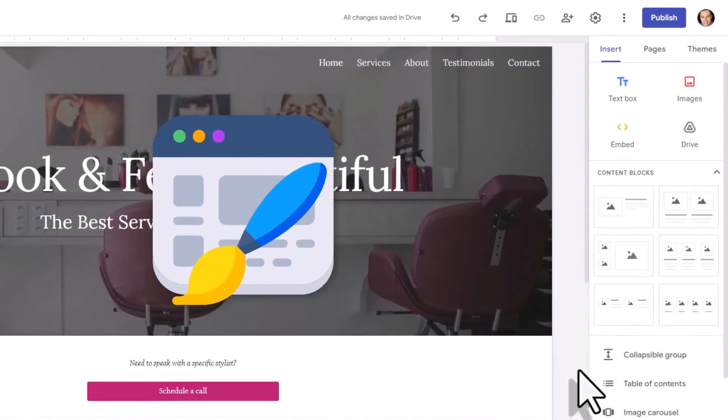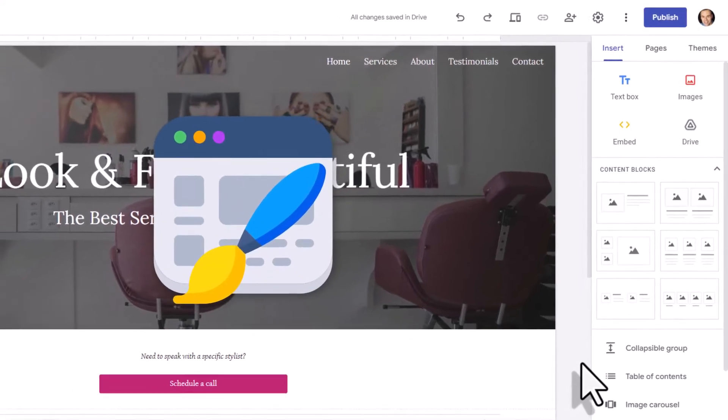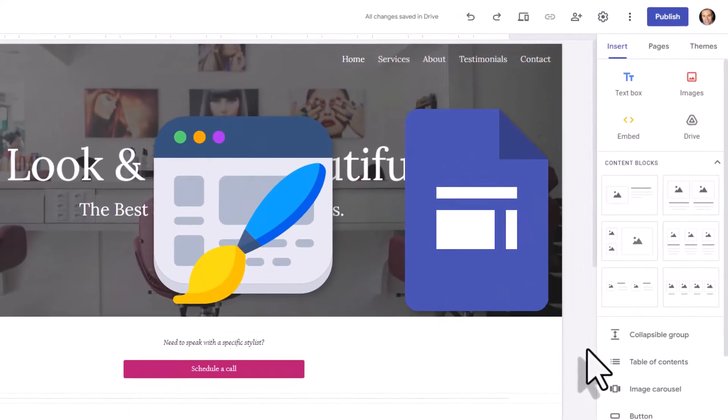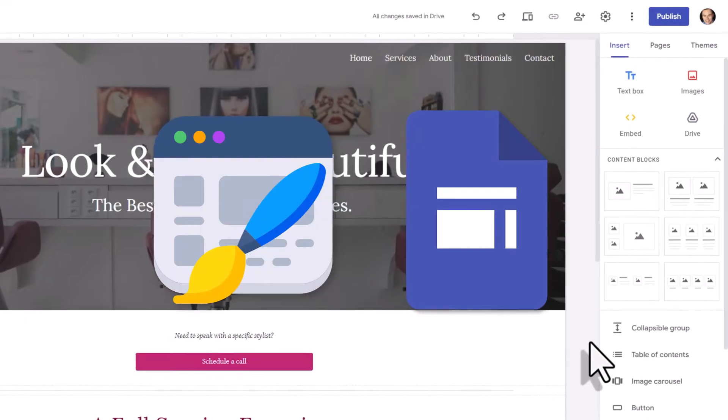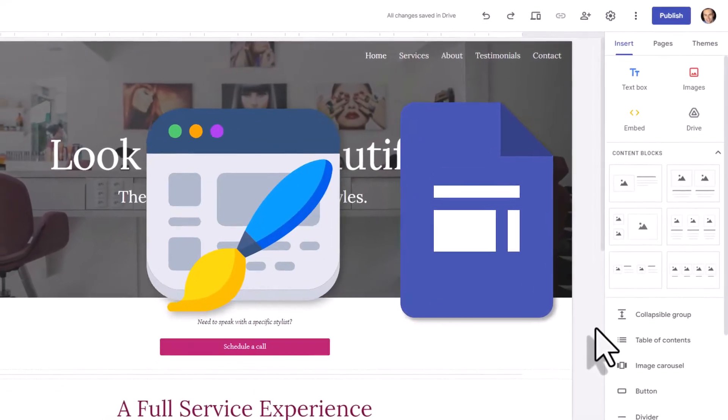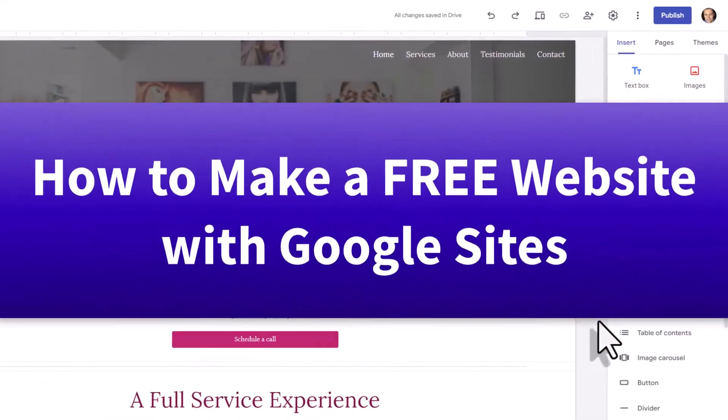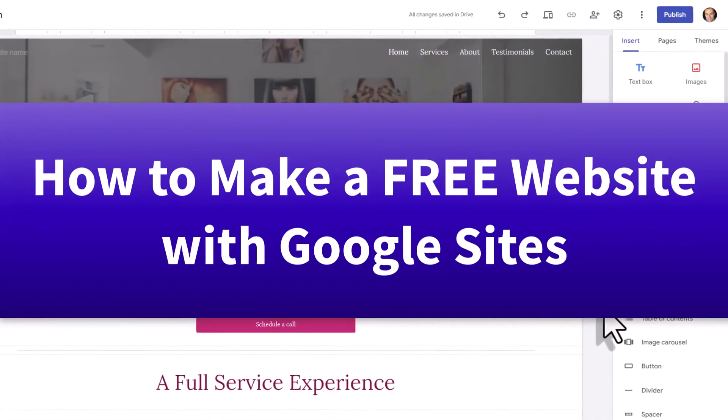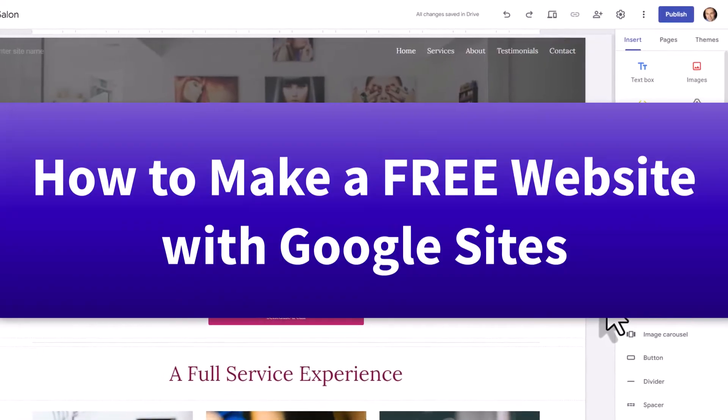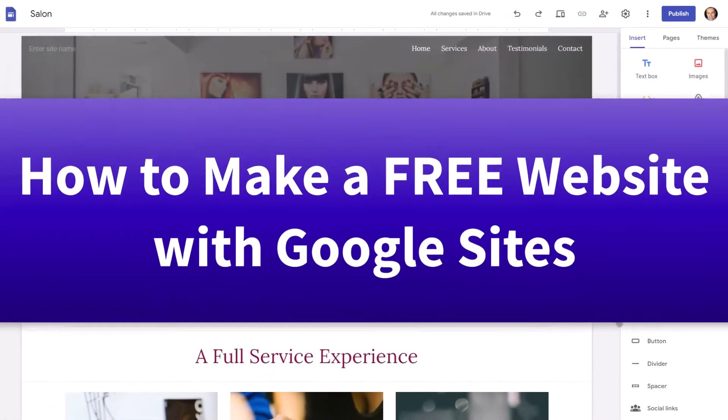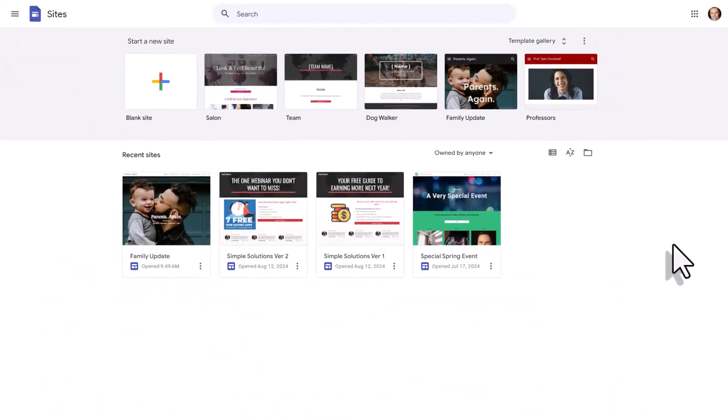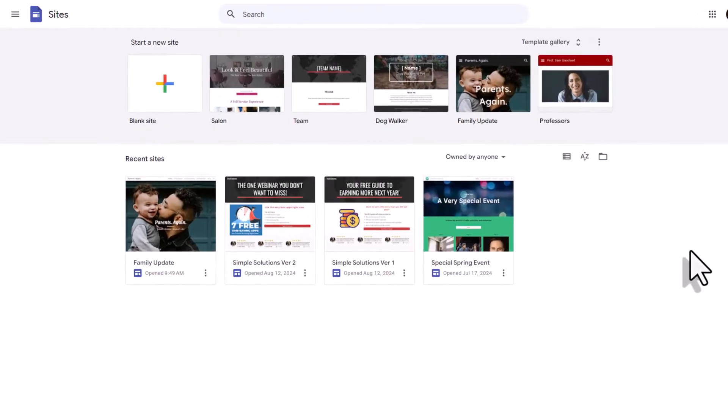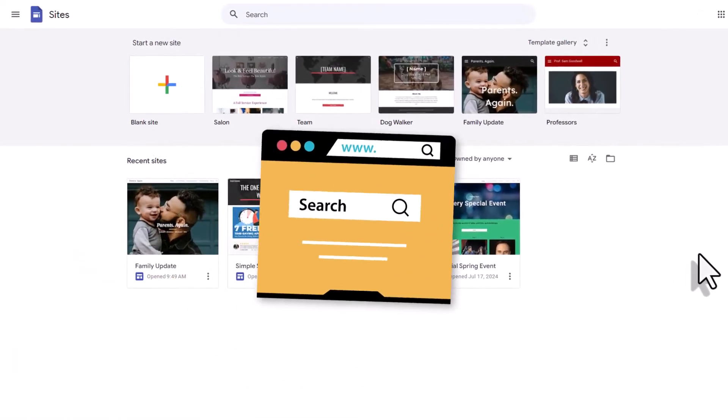Are you ready to create a free website with Google Sites? Or perhaps you just need a refresher. Either way, in this video, I'm going to show you everything you need to know to get started with Google Sites. Now, first things first, how do we get to Google Sites?